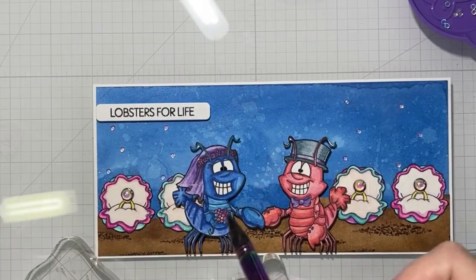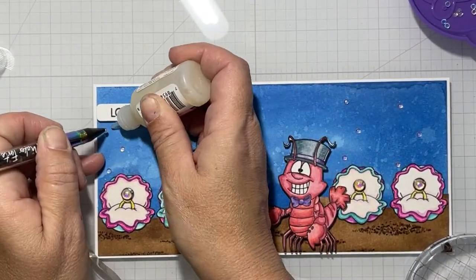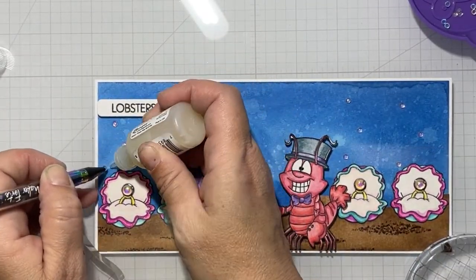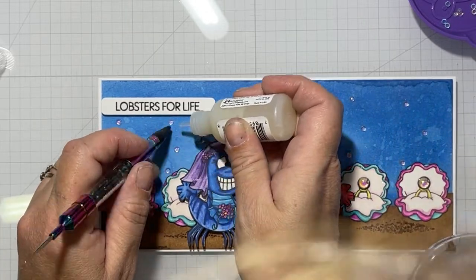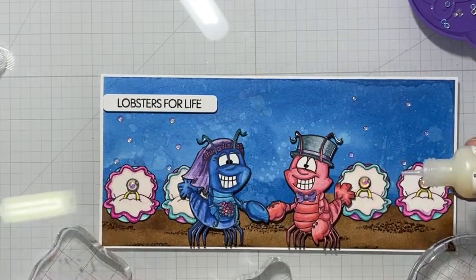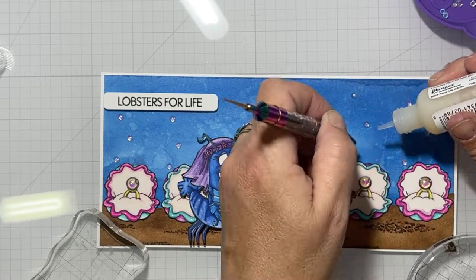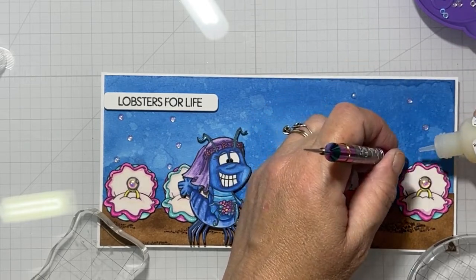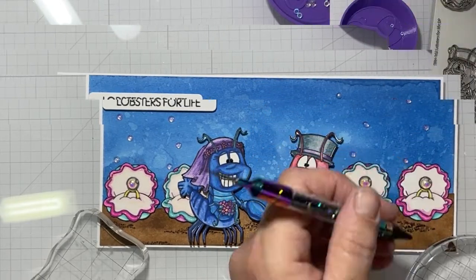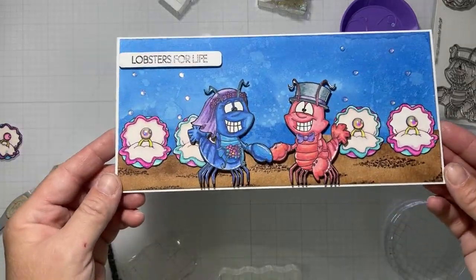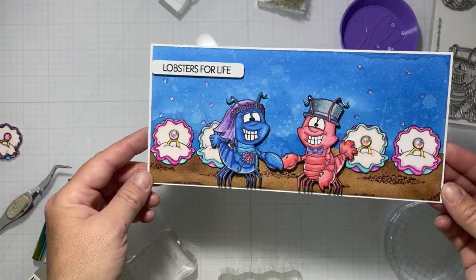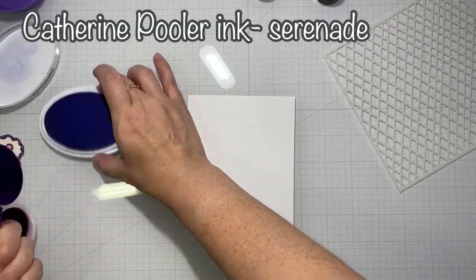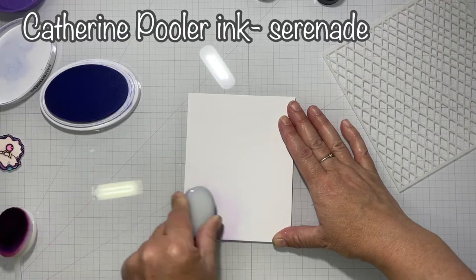Now I'm adding some tiny iridescent pearls so it looks like bubbles are coming out of the clamshells, and then the larger iridescent gems in the center of the pearls. That's it for the first card. Now moving on to the second card.